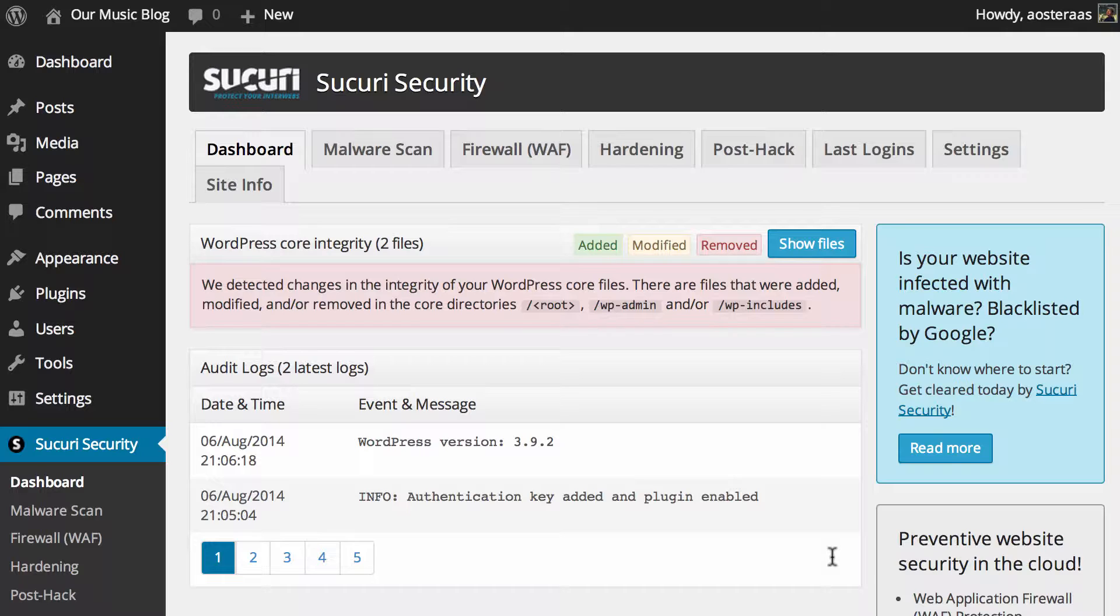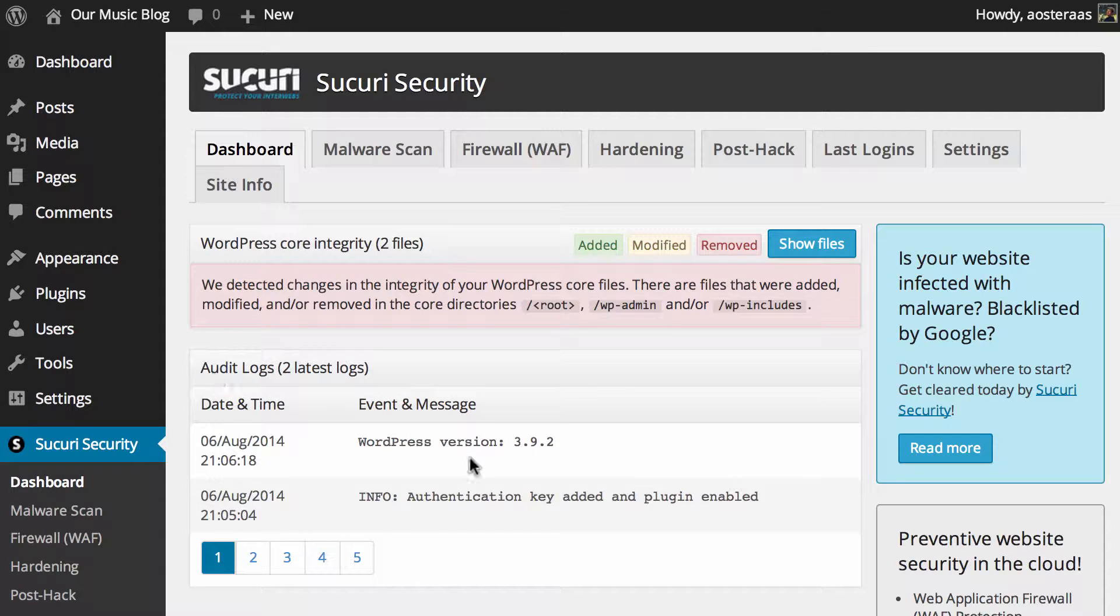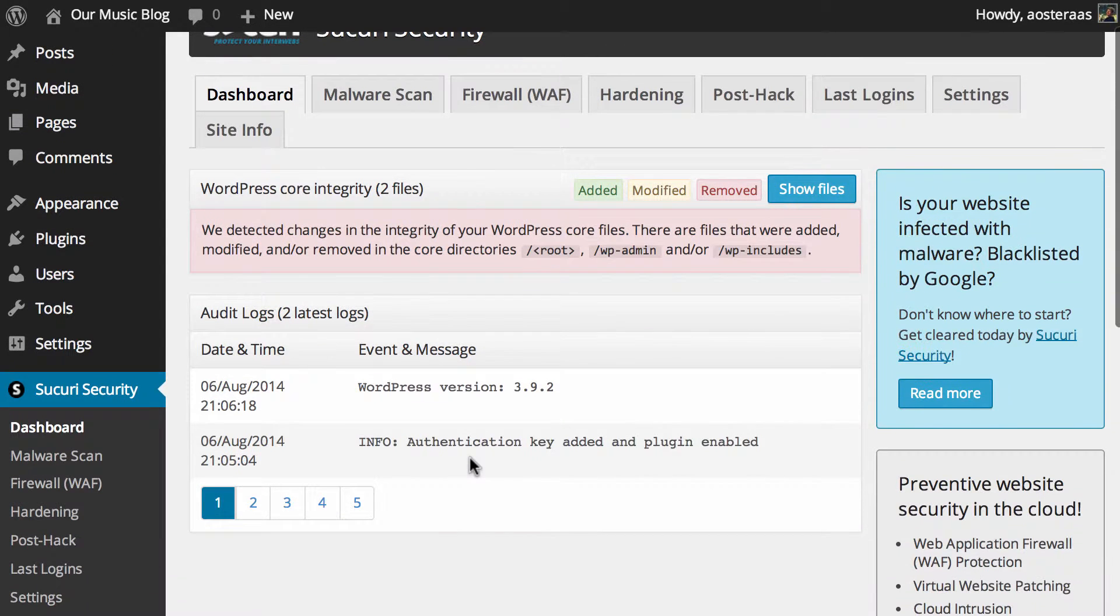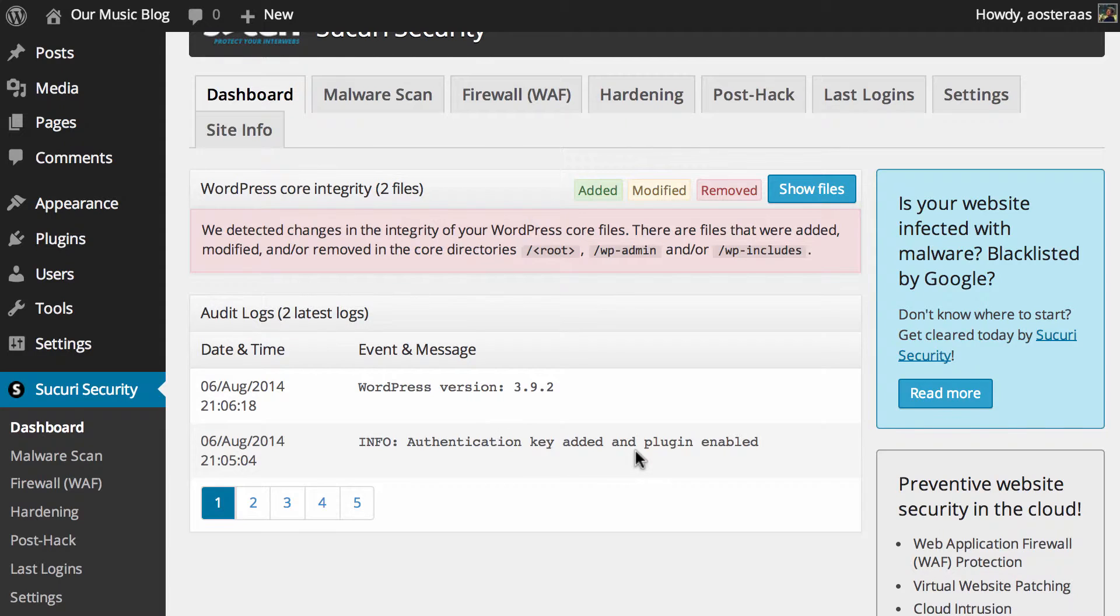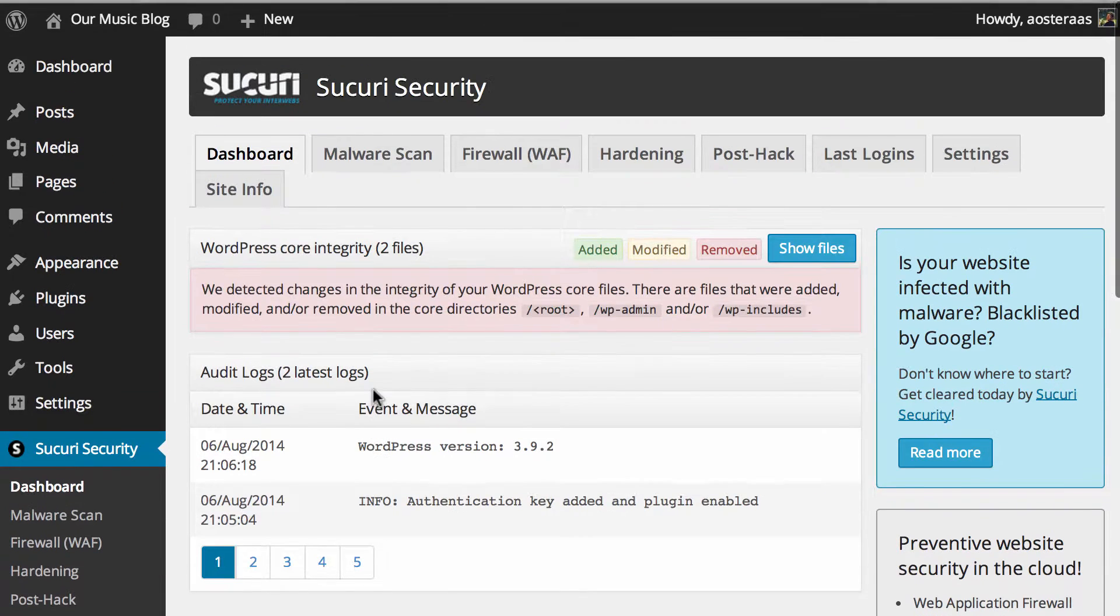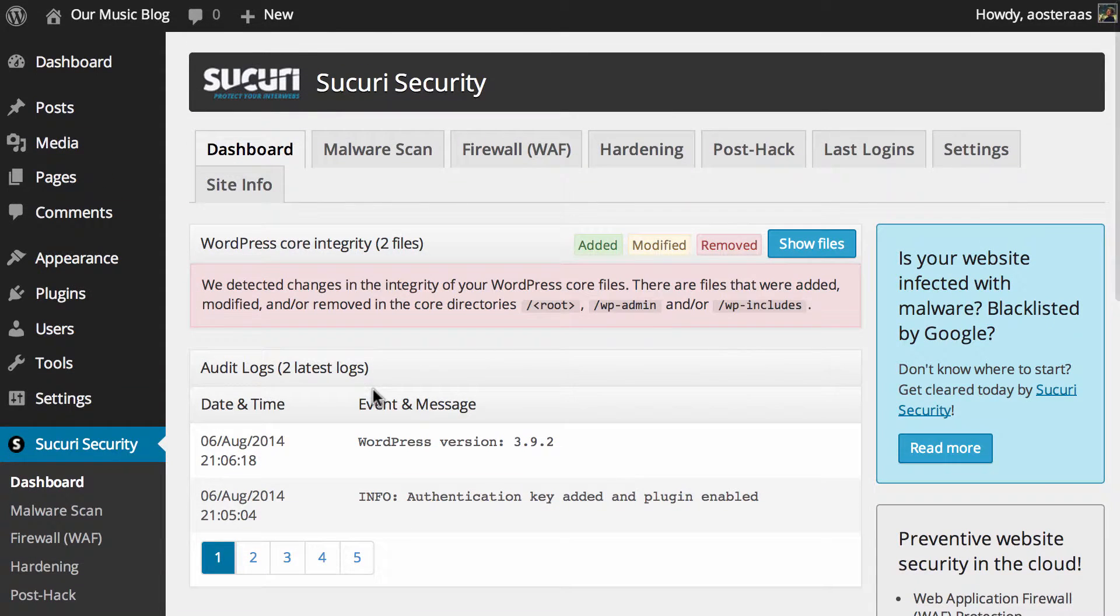First thing we'll just look at is the audit logs you can see here. There's only two messages in here at the moment—that's because I've only just recently installed the plugin on this website and they're only saying that the authentication key has been enabled within the plugin, which obviously allows it to operate, and it's just got a note regarding what the current version of WordPress is.